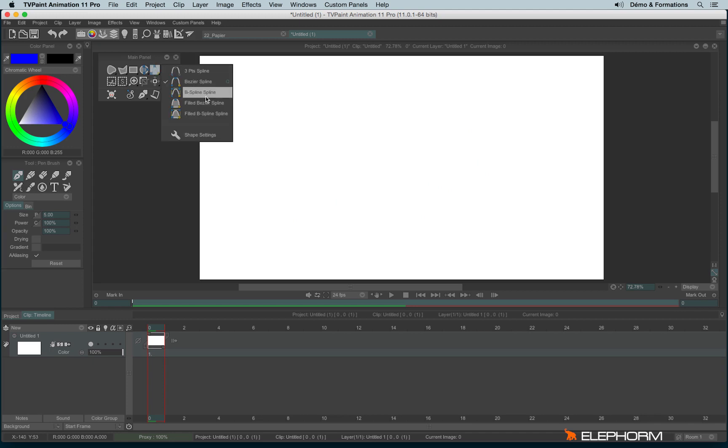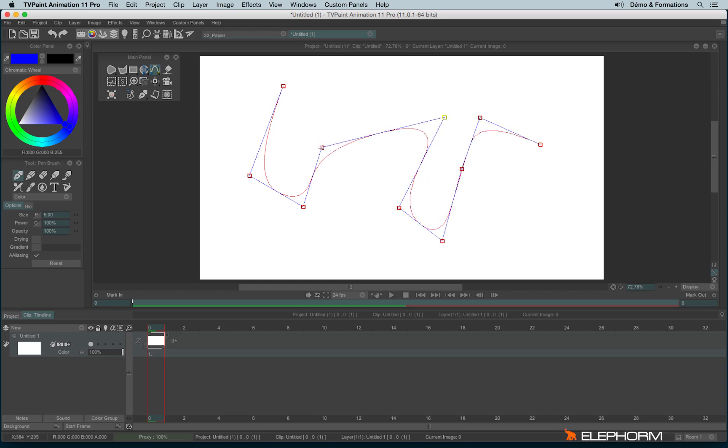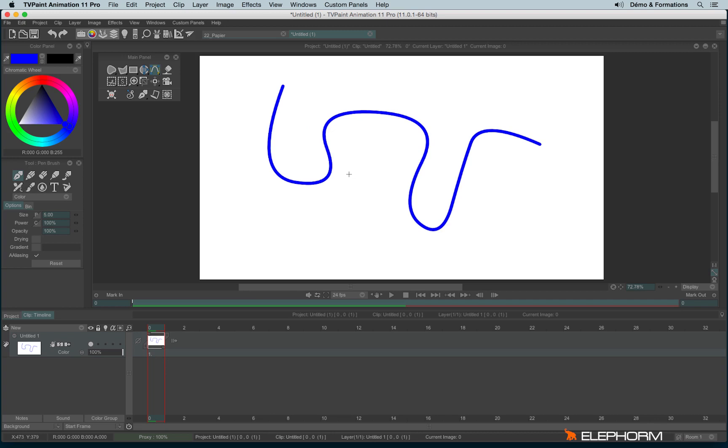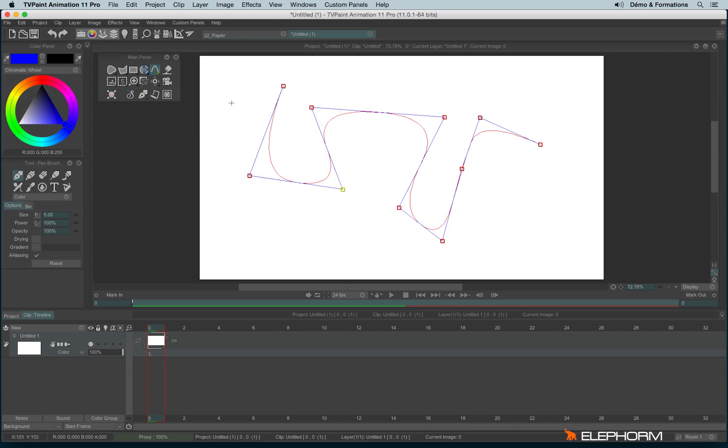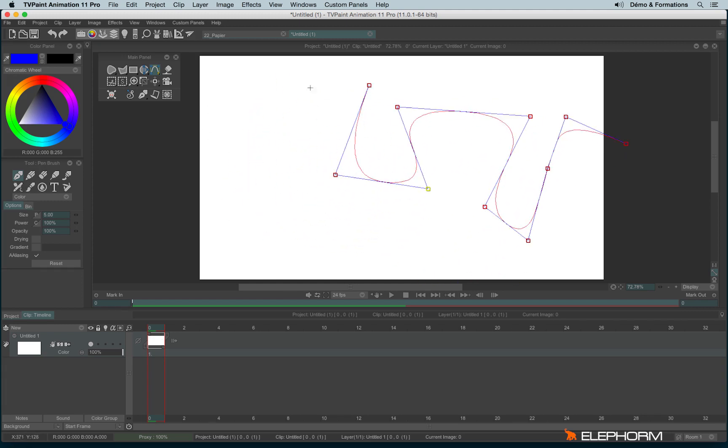Then we have the B-spline. And then hit RETURN on your keyboard. You can eventually reapply a spline by hitting back RETURN. Then use CTRL to move the spline.